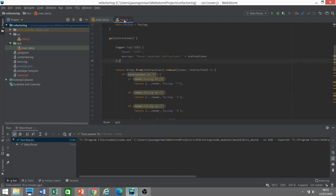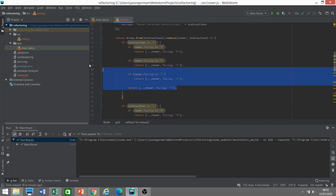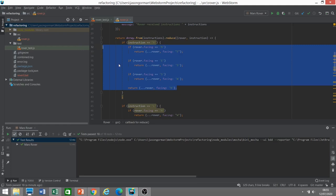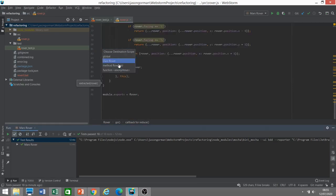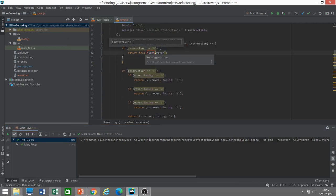Now let's move on to the next principle: does the code clearly communicate its intent? Let's look at this block of code — what's it doing? It's not immediately obvious. In actual fact, it's turning the rover to the right. I can make that more self-describing by extracting a method. Let's put it in the class as an instance method — and a good name for this? It's turning it to the right, so: turnRight. By extracting that new method, let's rerun our tests.